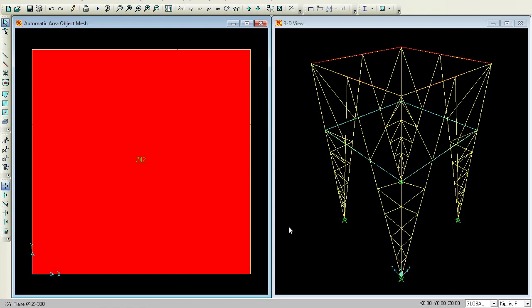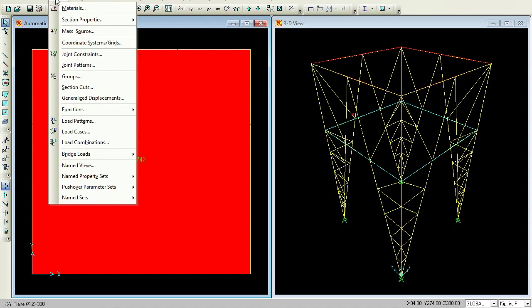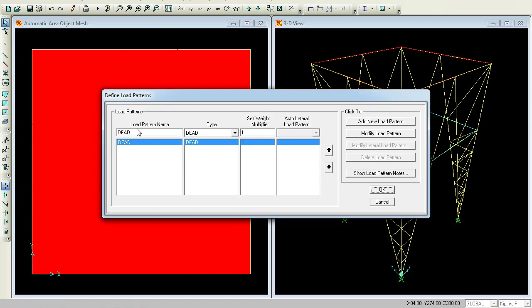I haven't assigned any loads so far. My duty is to assign some loads. Before assigning the loads, I will go to Define, Load Patterns. The dead load is already there. I will add a Live Load pattern with section type Live, then Add New Load Pattern and press OK.